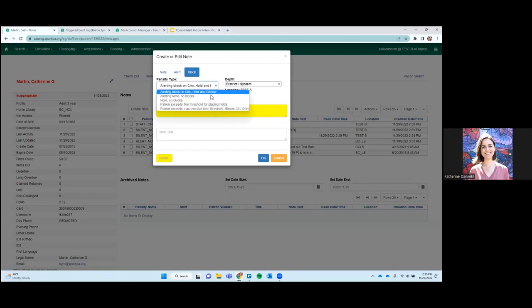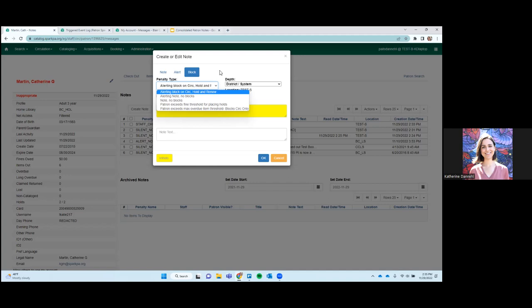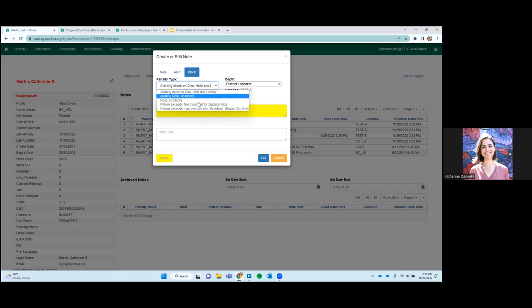If you want to add additional types of blocks, like if you only wanted a manual block on placing holds, for example, we can do that for you in the library settings. We can add that in the, that's in the local administration and the penalty types. So we can add different types if you want to have blocks.